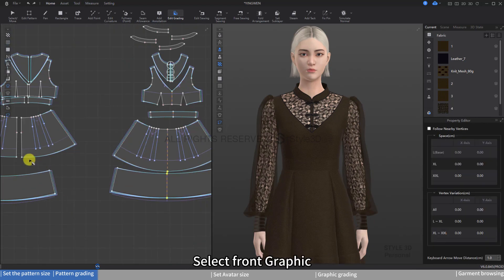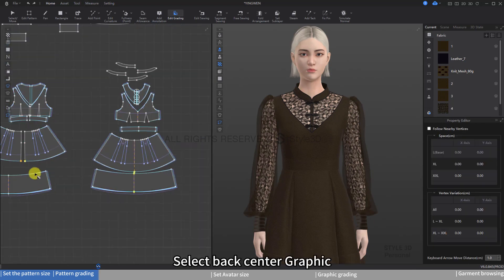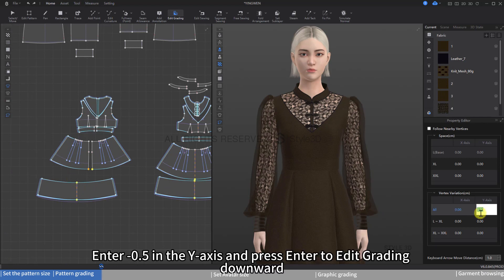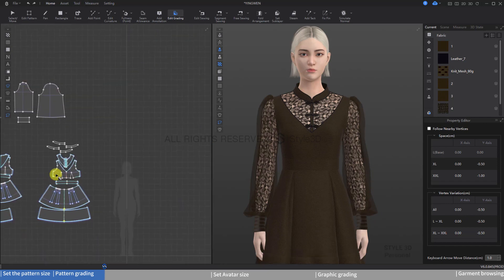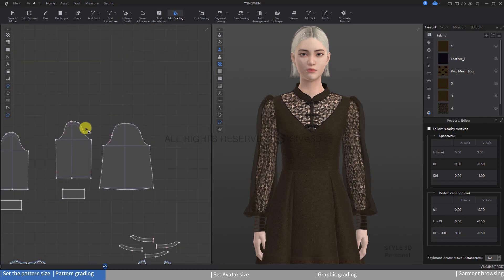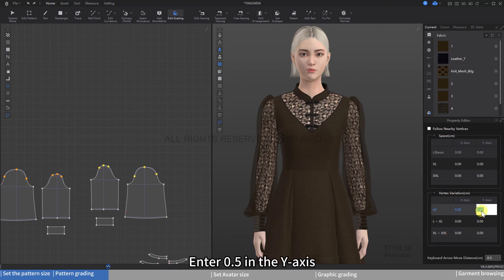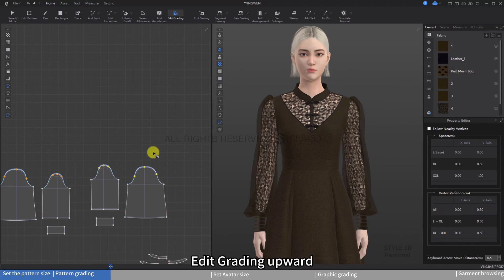Select the front graphic, then select the back center graphic. Enter minus 0.5 in the y-axis and press Enter to edit grading downward. The sleeves are the same — select points for edit grading, enter 0.5 in the y-axis, and edit grading upward.